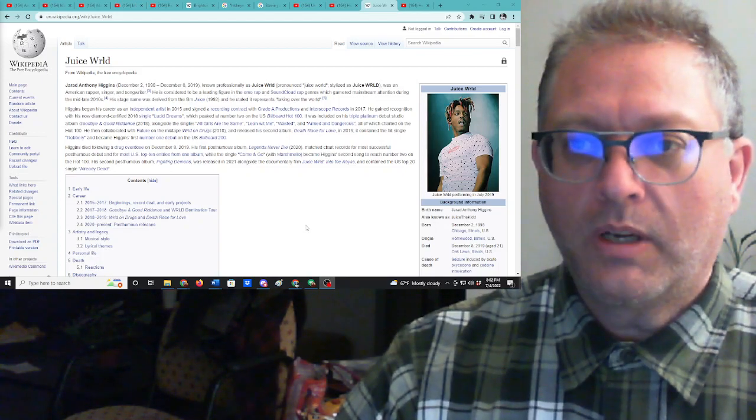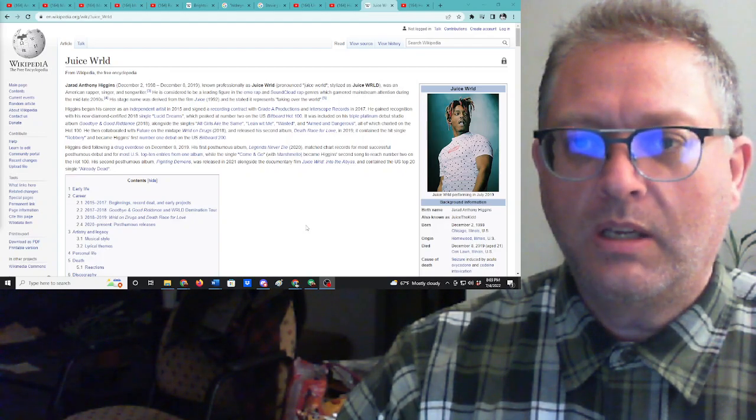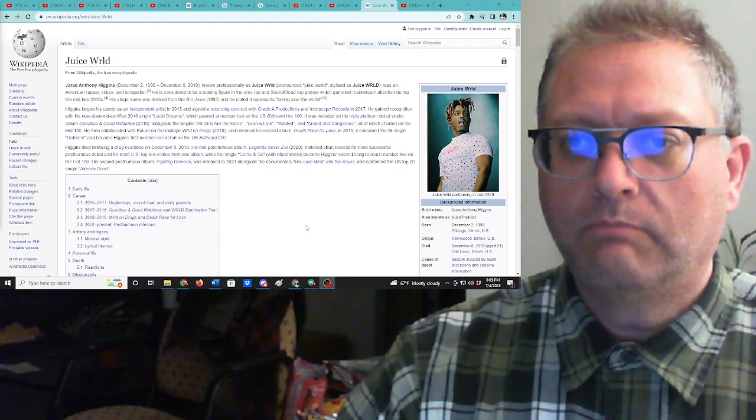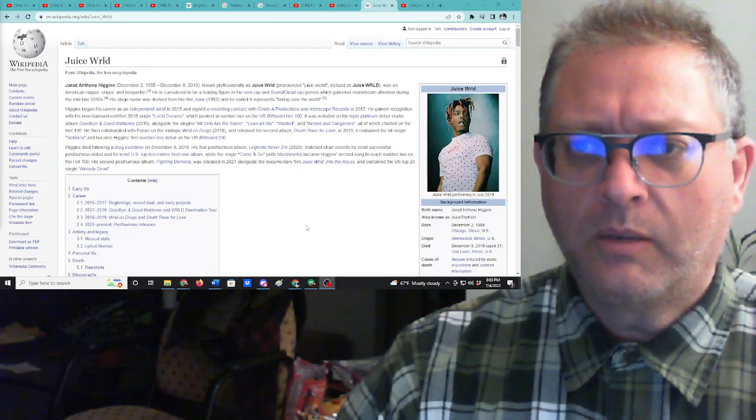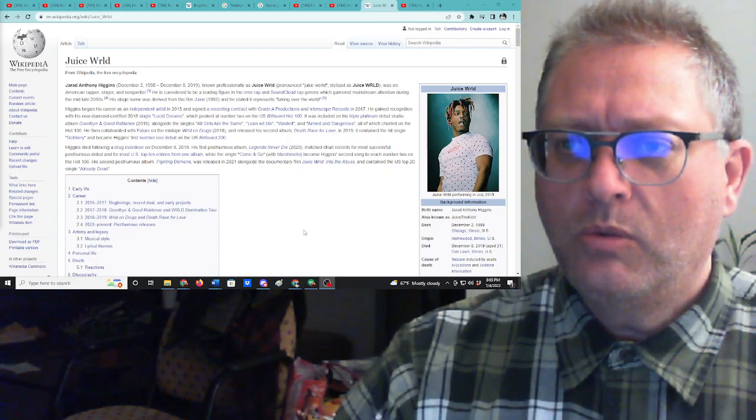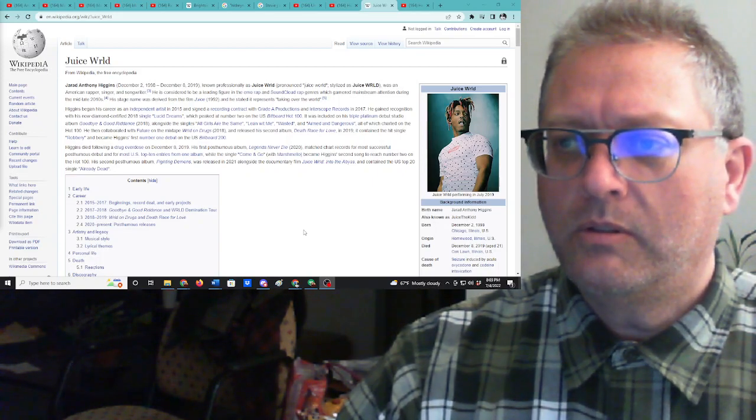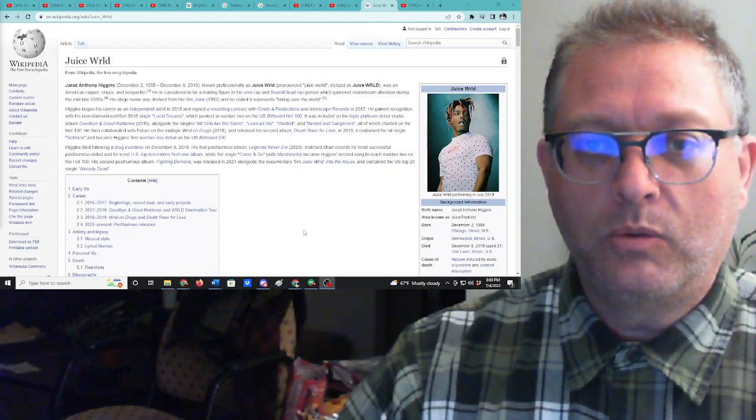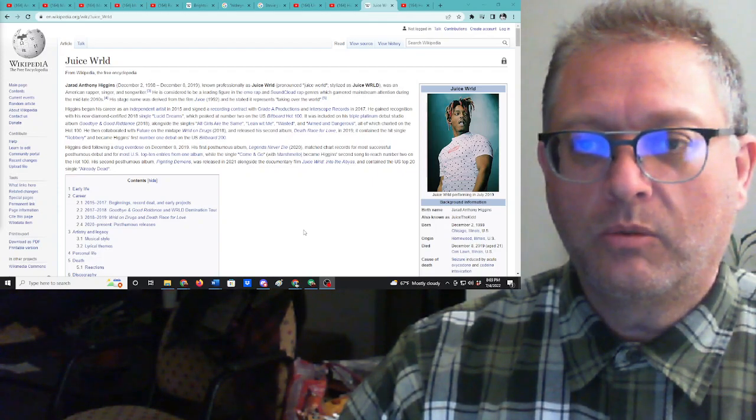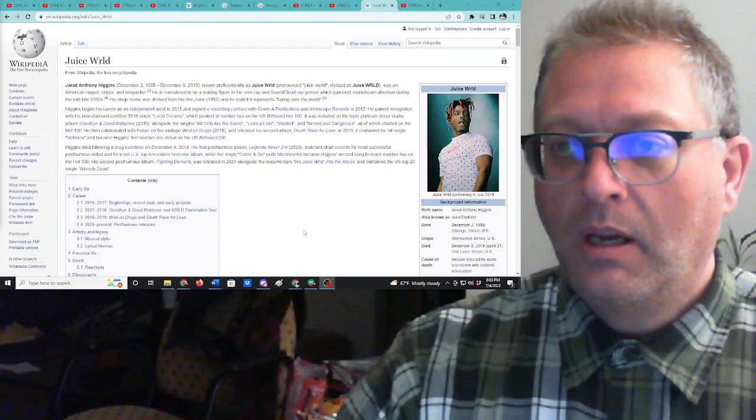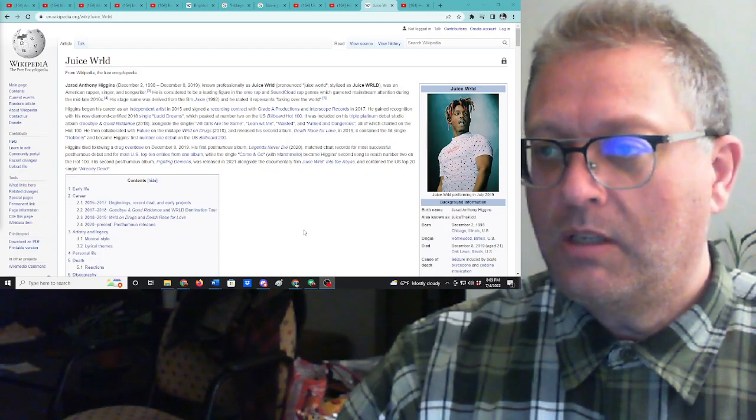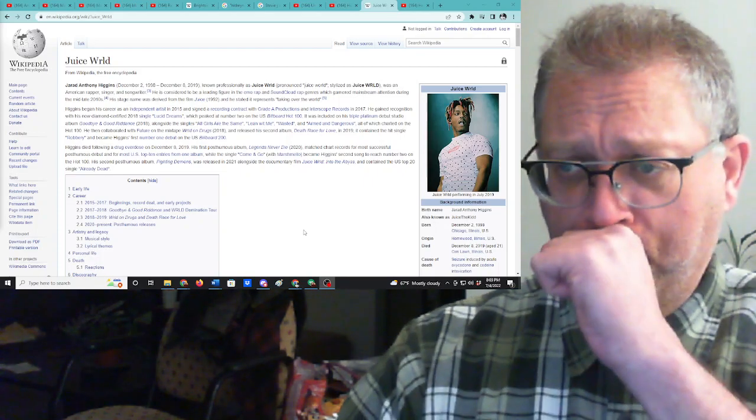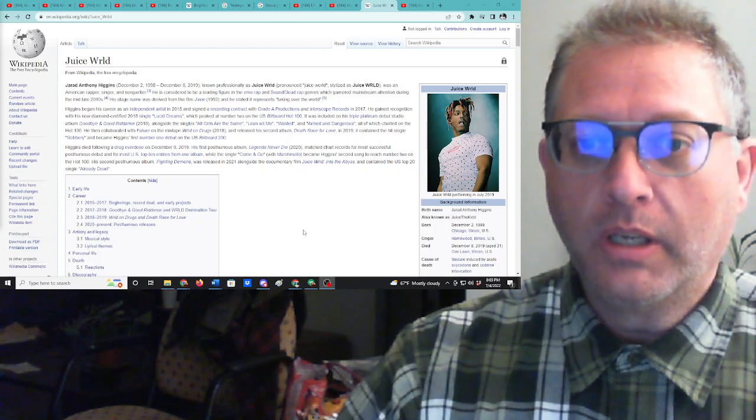He gained recognition with his now Diamond Certified 2018 single, Lucid Dreams. Not sure if I've ever heard that. I was drunk then. Which peaked at number two on the U.S. Billboard Hot 100. It was also included in his Triple Platinum debut studio album Goodbye and Good Riddance in 2018 alongside the singles All Girls Are the Same. No, they're not. Lean With Me, Wasted, and Armed and Dangerous, all of which charted on the Hot 100.